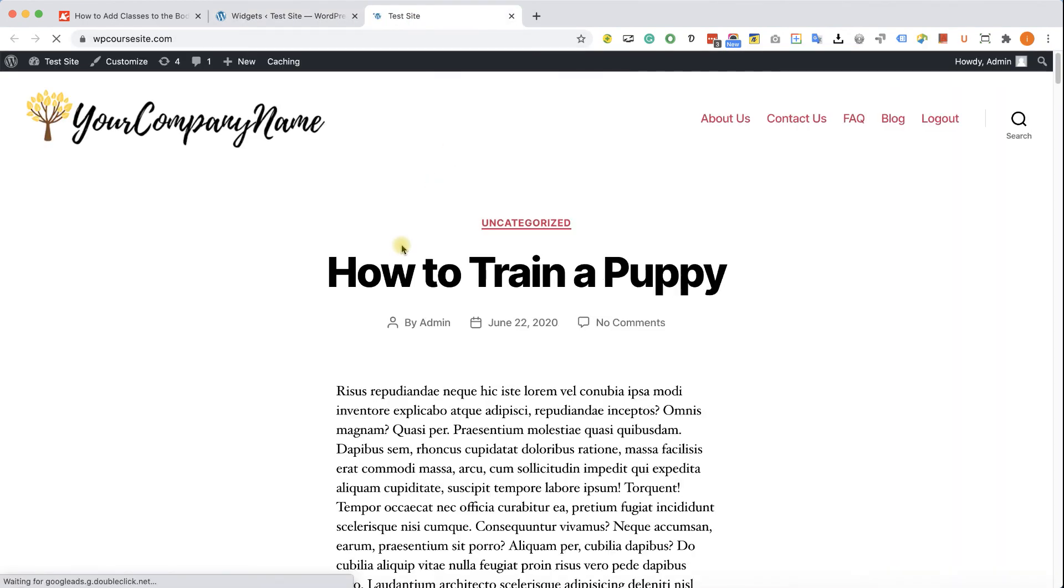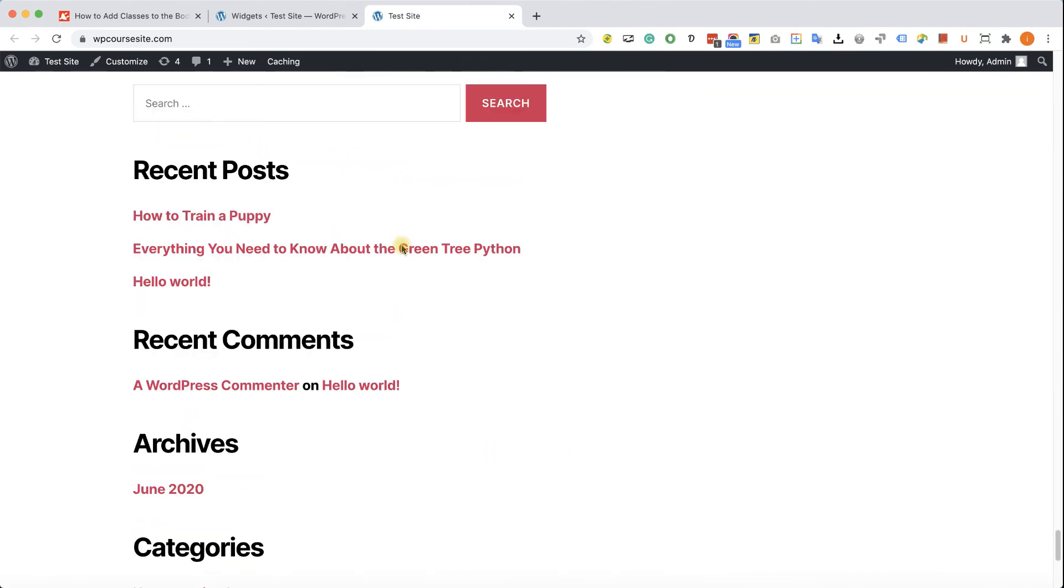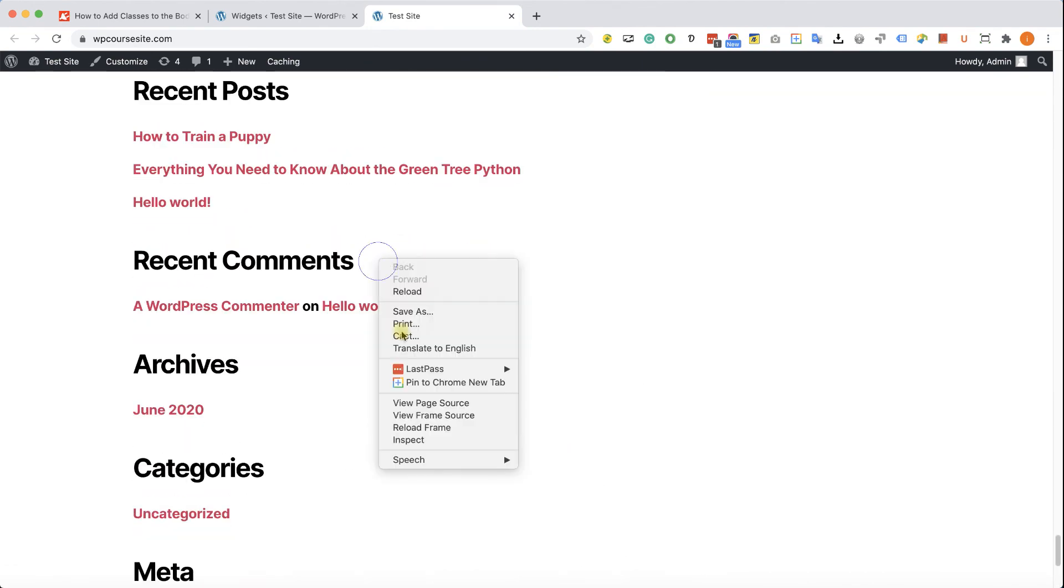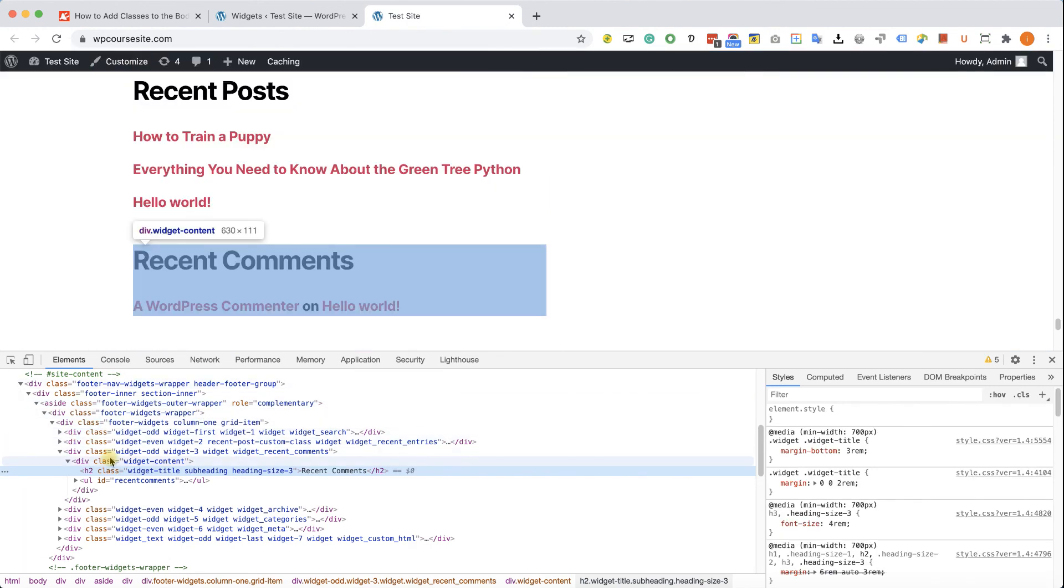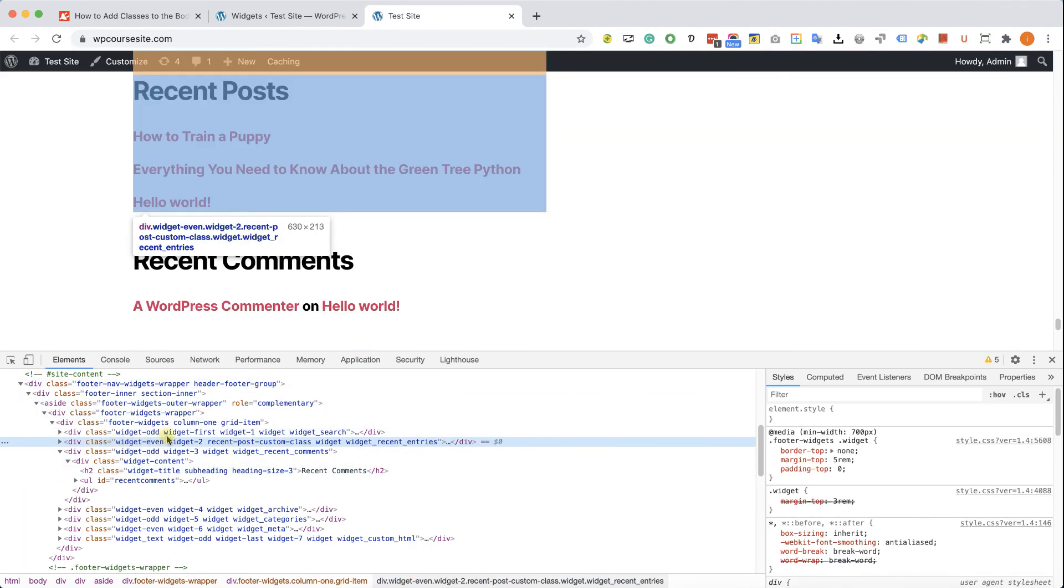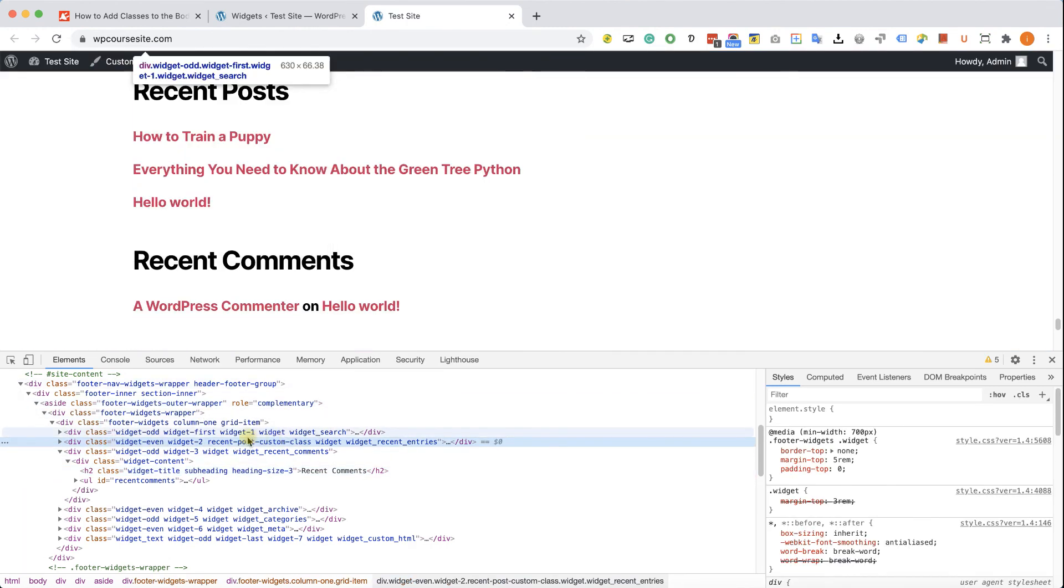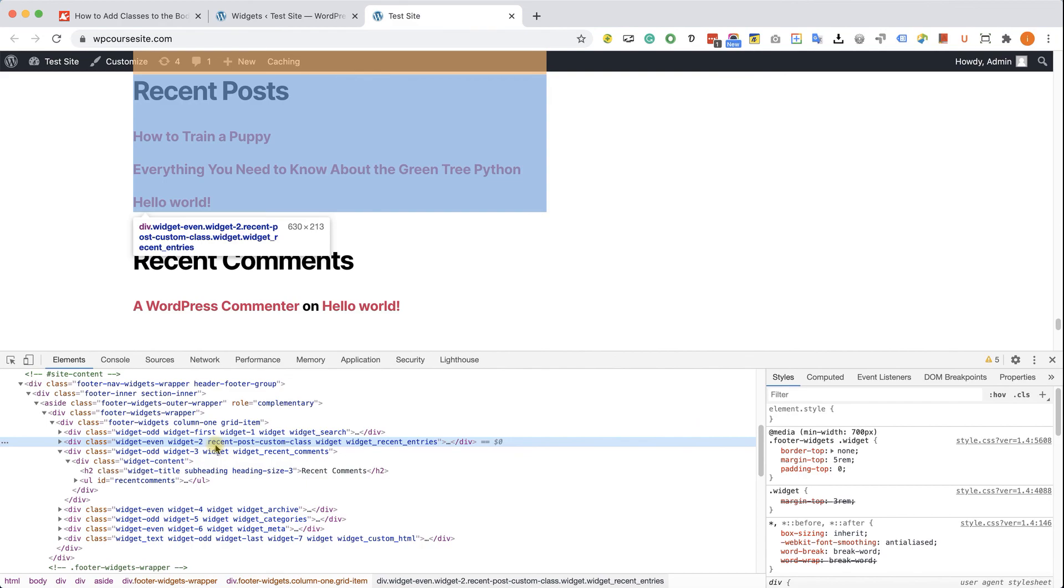We'll revisit our website, inspect the widget, and hopefully the new class was added successfully. And we can see that it did. You can see it over here. Excellent guys, so hopefully you learned how to add classes to various parts of your WordPress website. If you have any questions, definitely let me know in the comment box down below. Please also like and subscribe to our channel. I will see you in the next video.